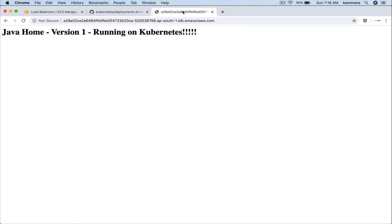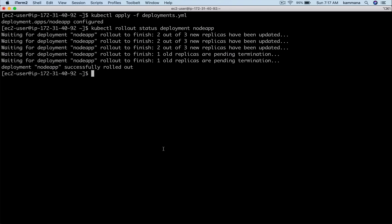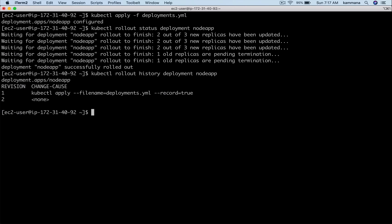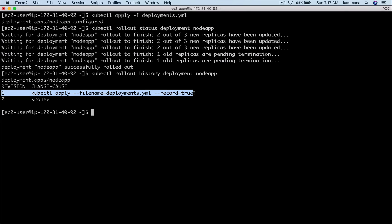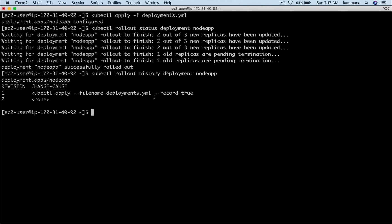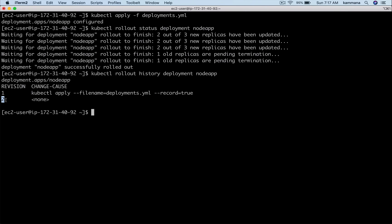If you do a refresh, our customers can see the new version that's v2. We also can check the history using kubectl rollout history deployment name-of-deployment. Right now we have two revisions: revision one and how we created that.